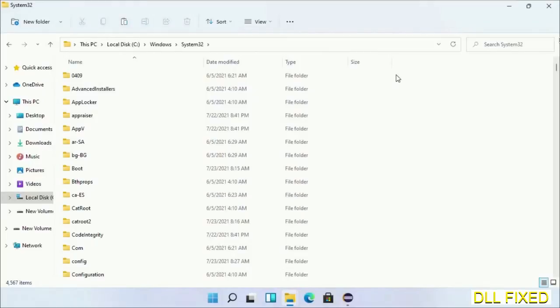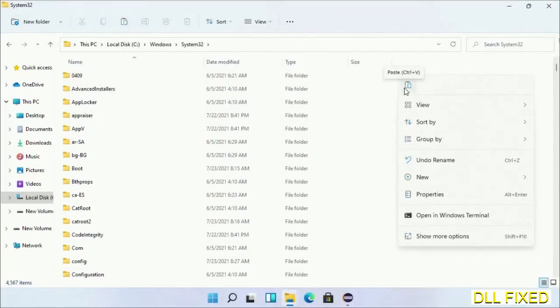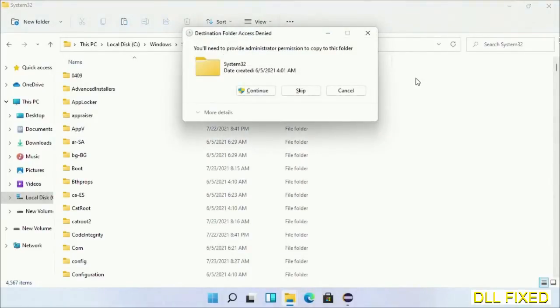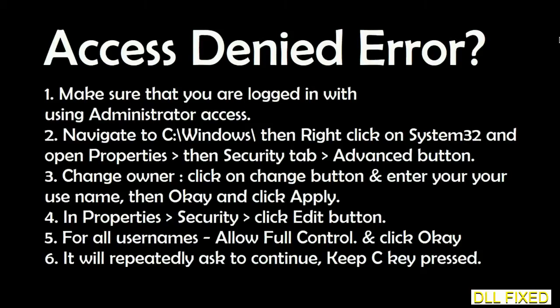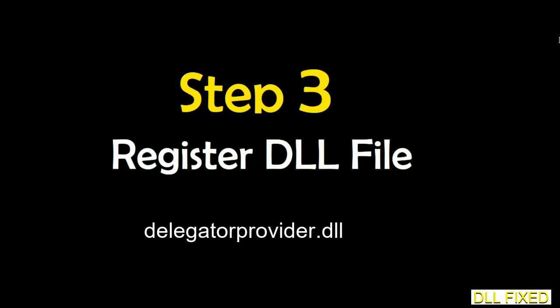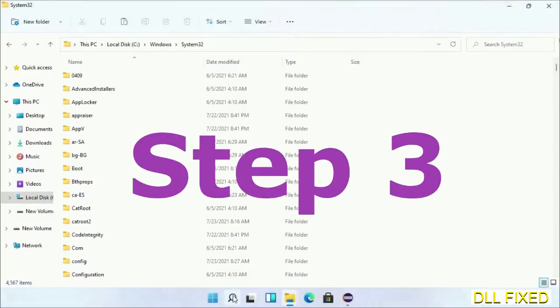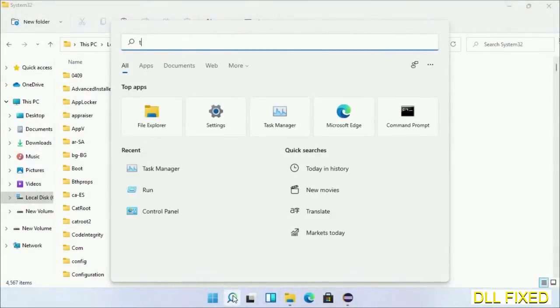Now right-click in the blank space and select paste. Click continue to paste it. If you face access denied issue, then you can follow the screen to fix that. Step 2 will register the DLL file.